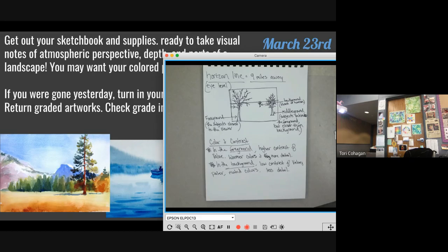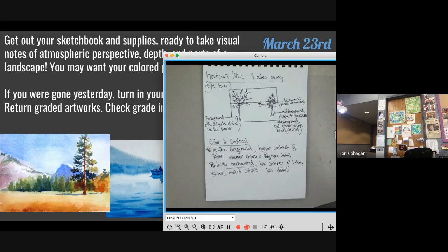Tomorrow when I say 'get out your watercolor stuff, get yourself a cup of water and a paper towel,' you're going to know exactly what all that is — your palette, your brush, your water.